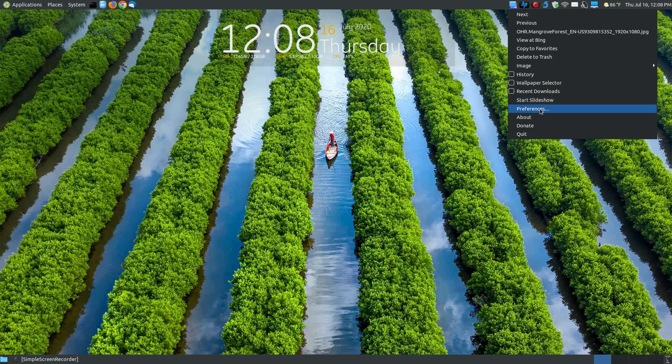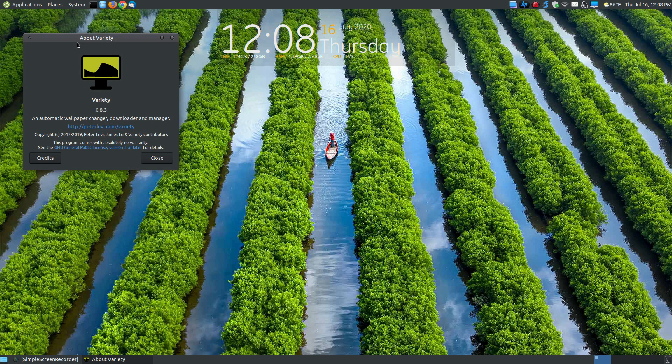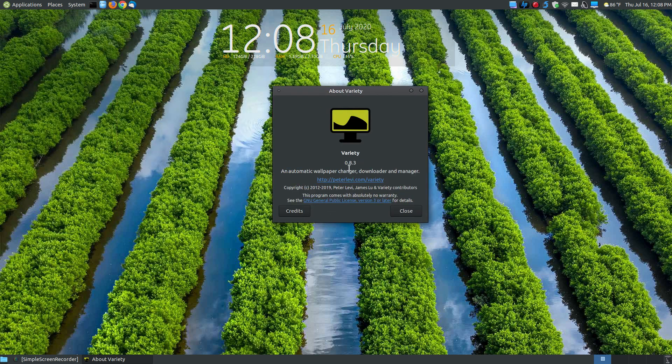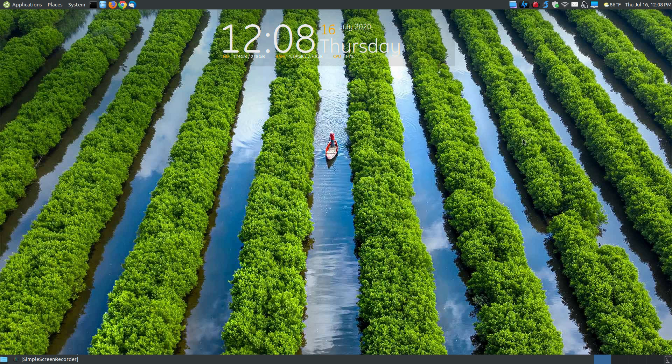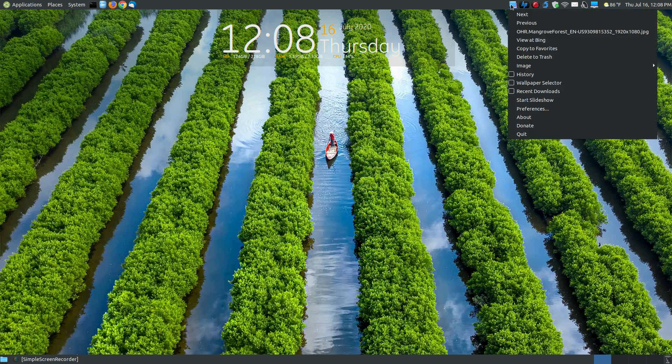Here's the preferences. But before I go to preferences, let's take a look at the About screen. Here's the About that shows you that it's version 0.8.3. It has a link to the creator's website. And then it gives you a little information about the program itself, about it being open source.